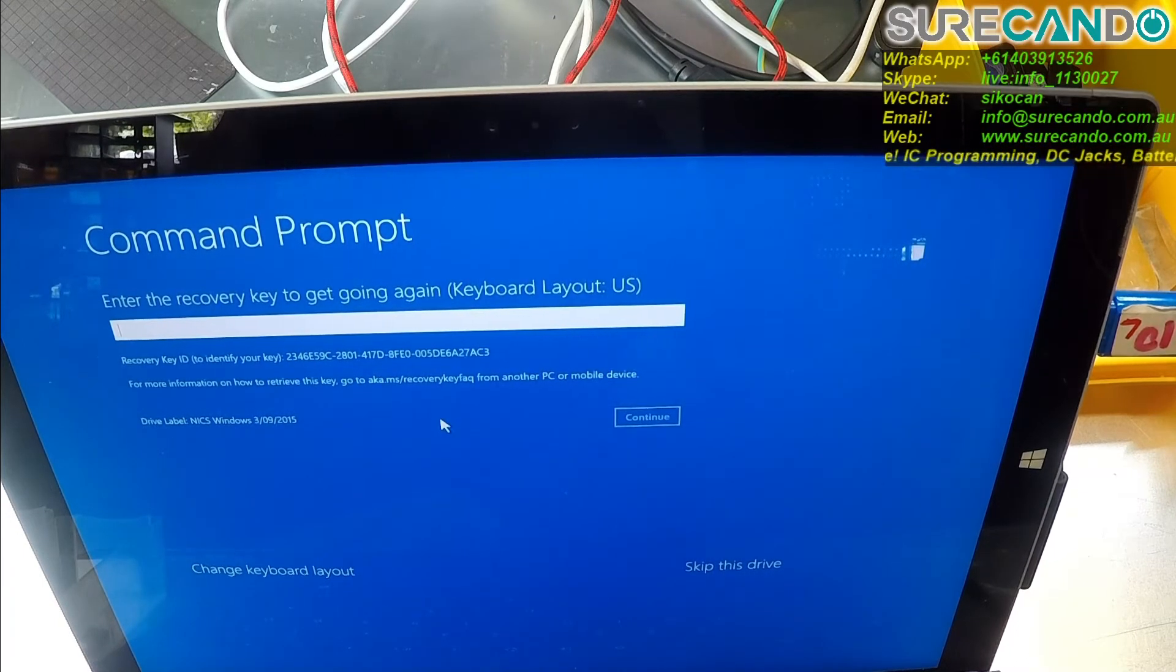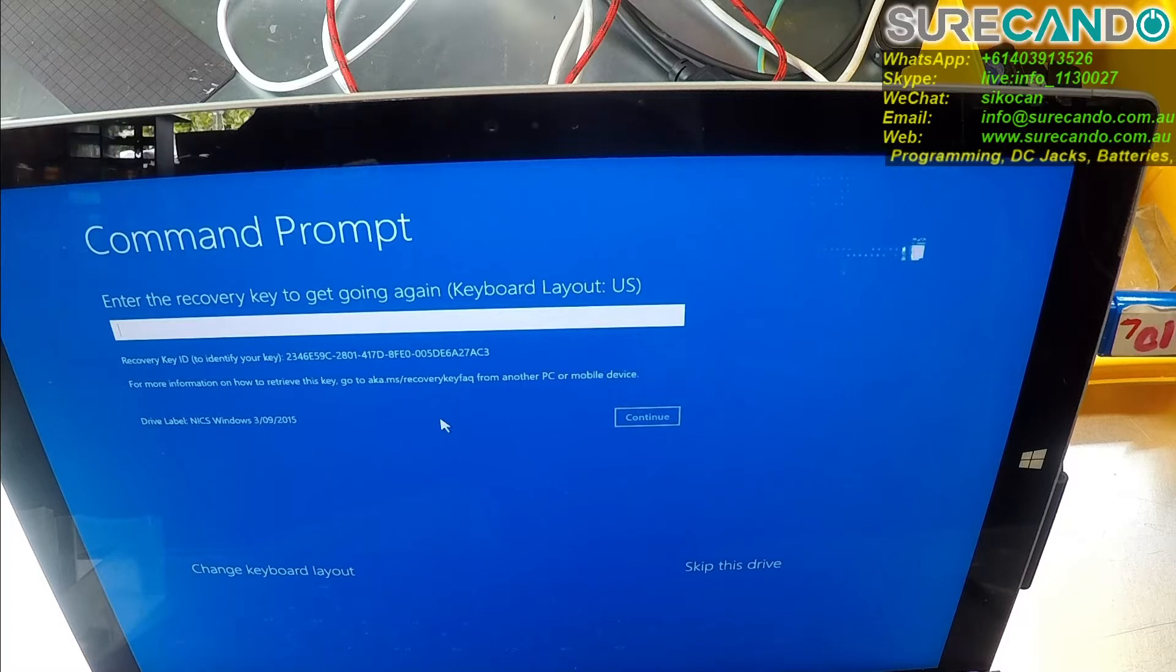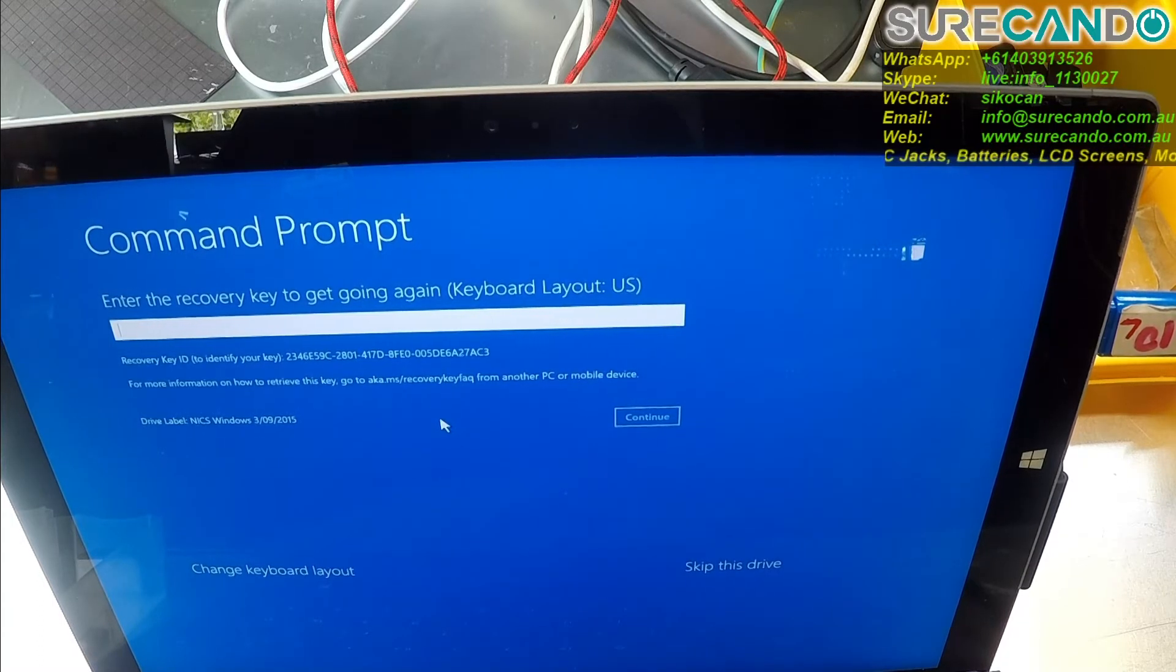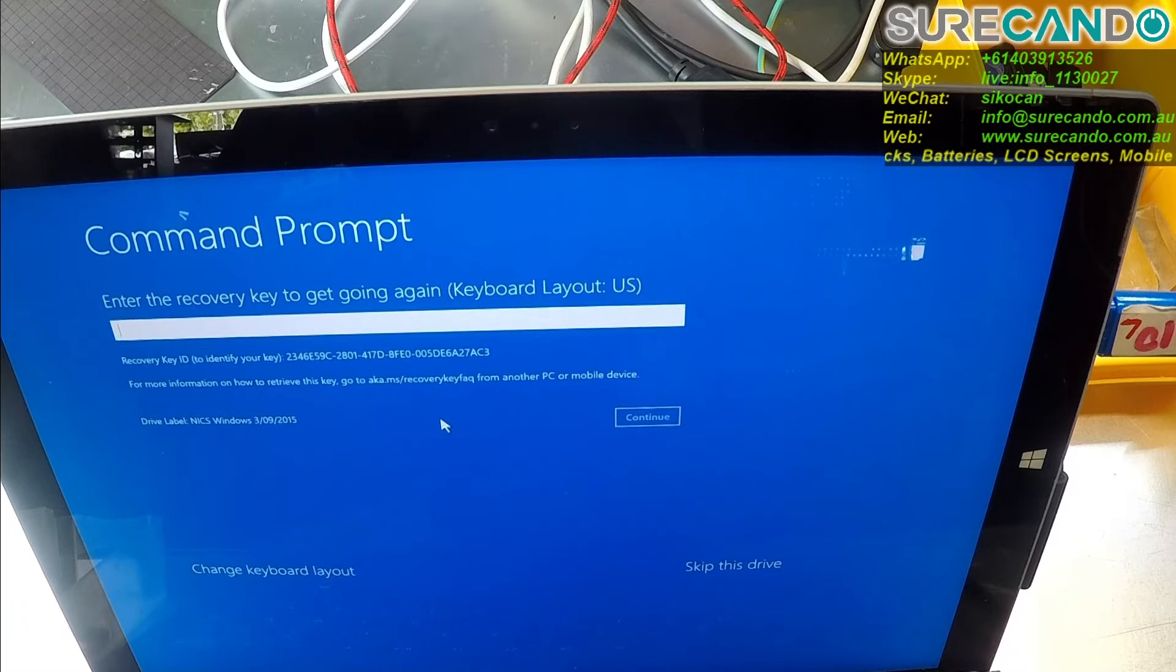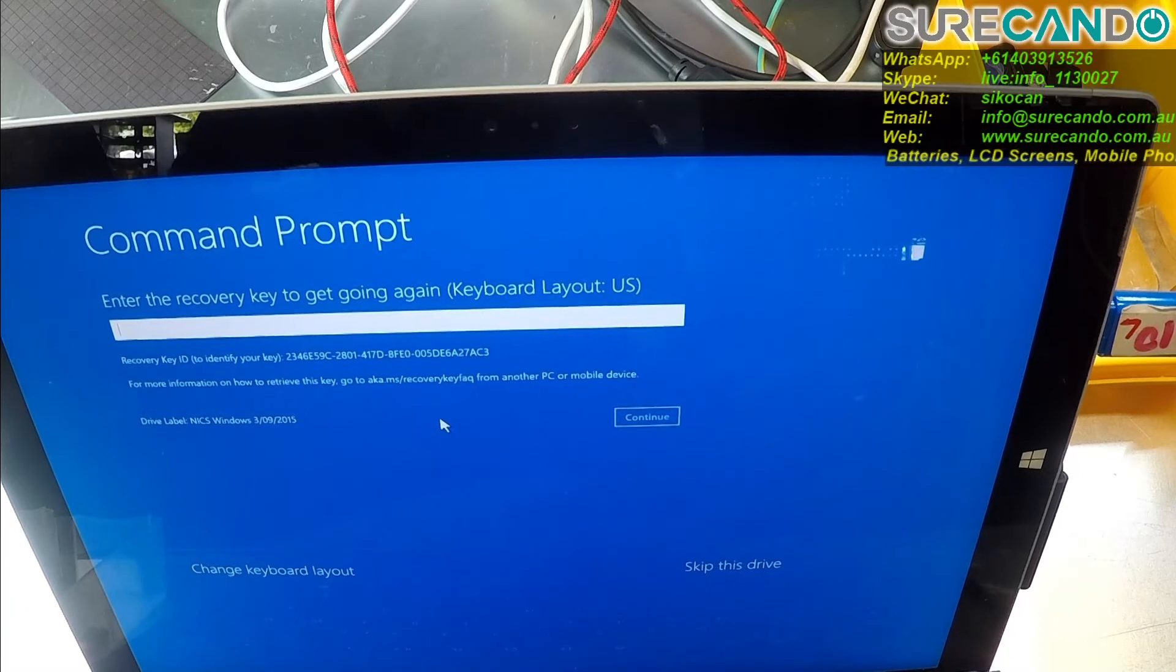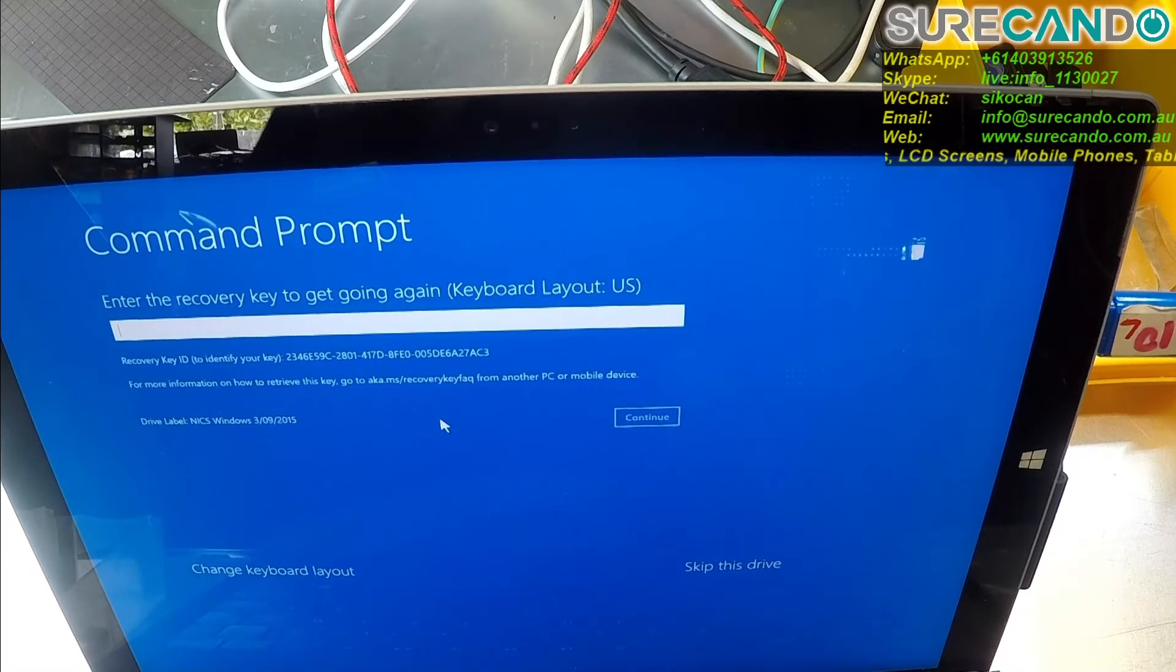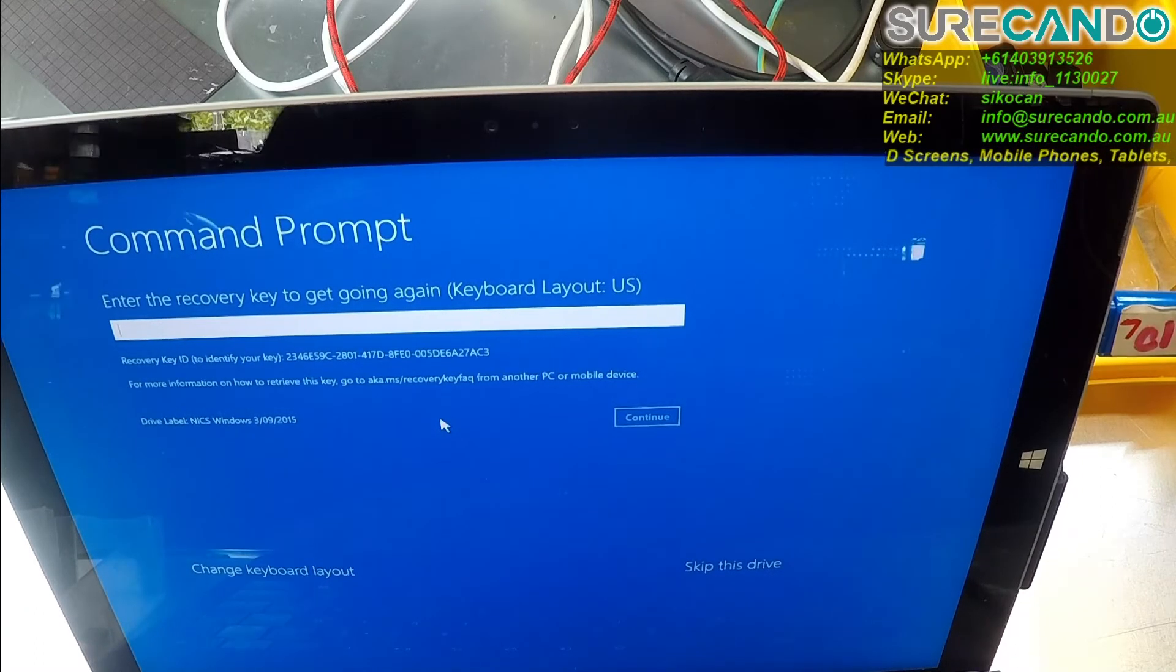We can format the drive, but that will destroy all the data, so we can't really do anything. If we want to recover data, we need to wait for the recovery key. So I'll continue the video shortly.